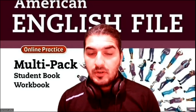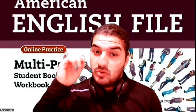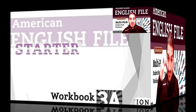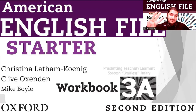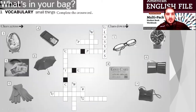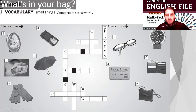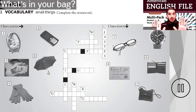Hello everyone, I hope that you're doing okay. Time to practice. This is Workbook 3, Part A — 'What's in your bag?' Vocabulary: small things. Complete the crossword, across and down. We have number one, for example. Look at number one — what are these? They're glasses.